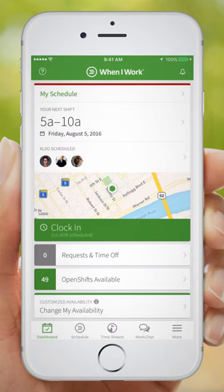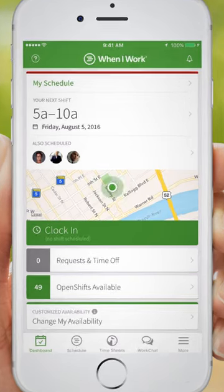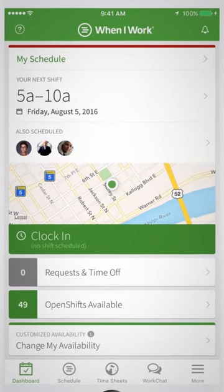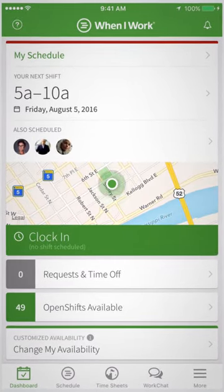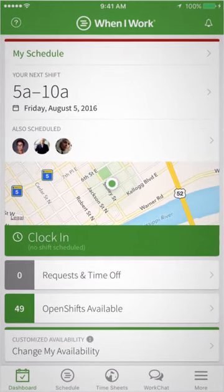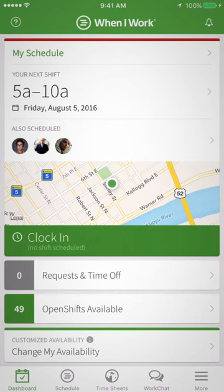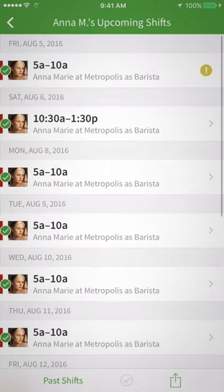Hi, Ella here. Let's go through how to view schedules on an iPhone with When I Work. When you log in, you'll first see the date and time of your next shift right on the dashboard. Then to see all of your upcoming shifts, tap My Schedule here at the top.